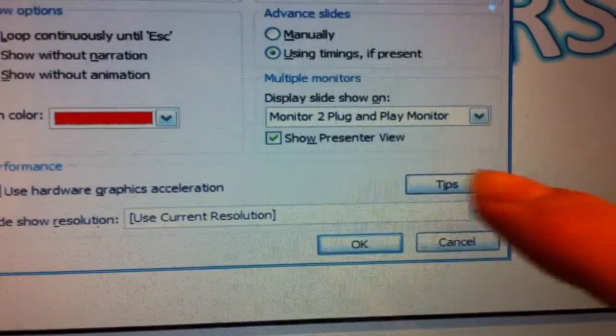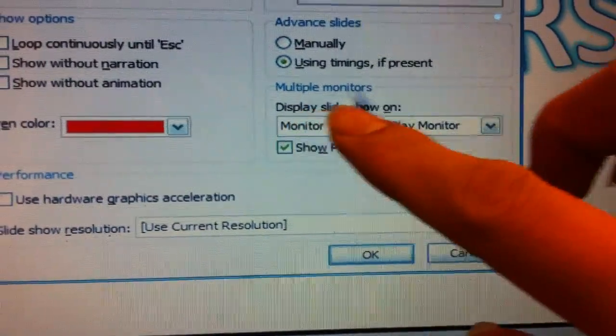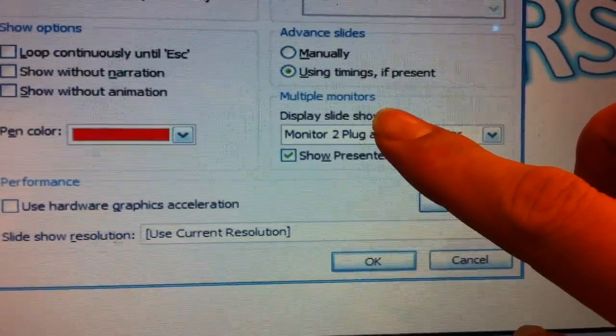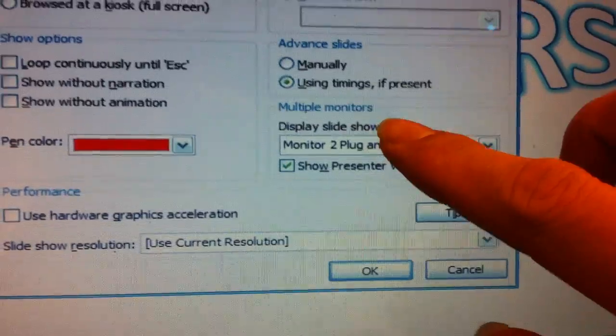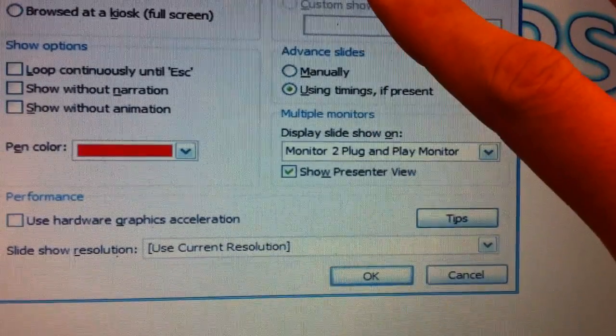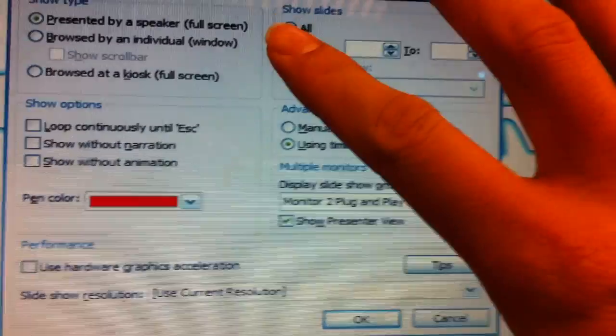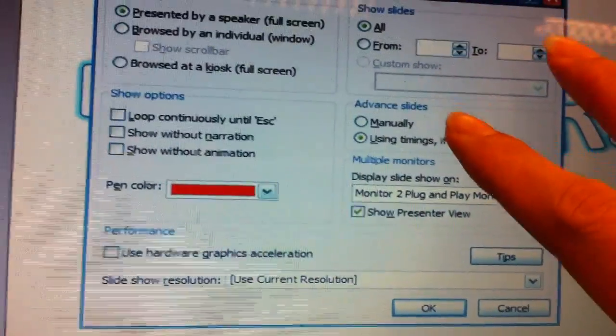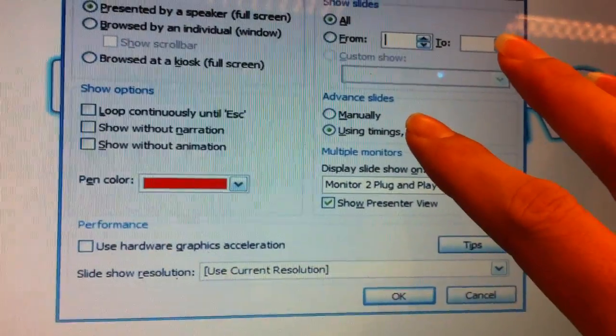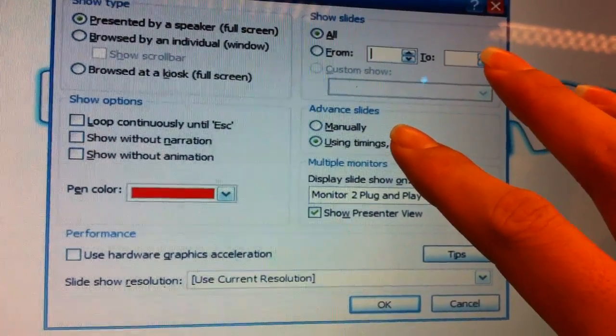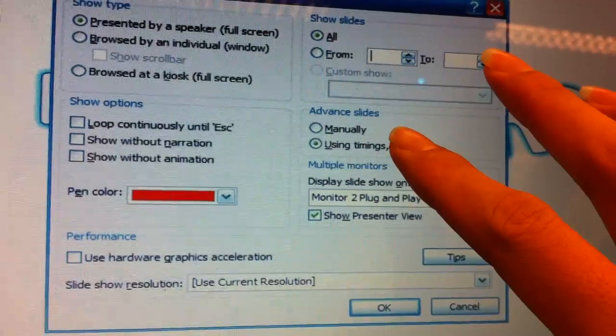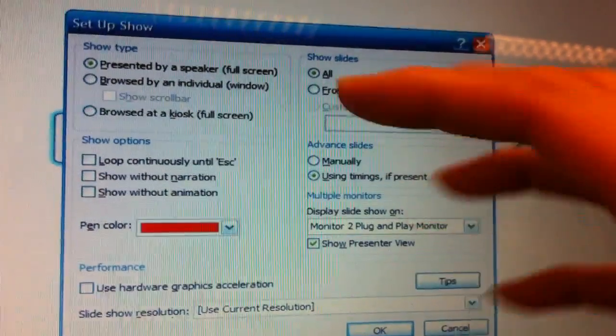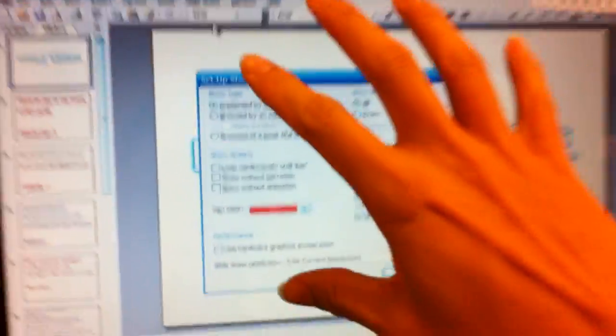The next thing to note is multiple monitors. Now previously we have set up the laptop as monitor one and the projector as monitor two. Once you set up like that you are able to have a preview of what is the slide before it's shown on the screen.